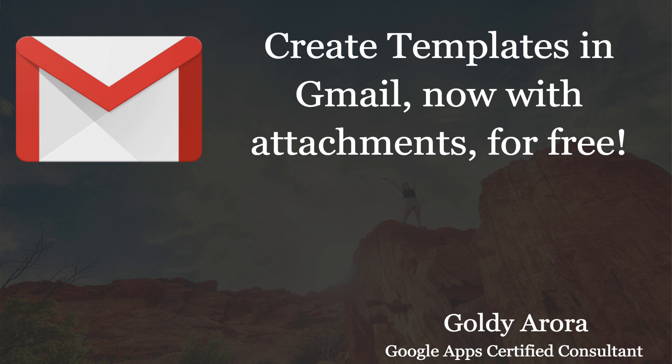Every day we send and receive hundreds of emails, and when we compose new emails or reply to emails, sometimes we send repetitive content. The better way, instead of copying and pasting the same text, is to create email templates or canned responses in Gmail.